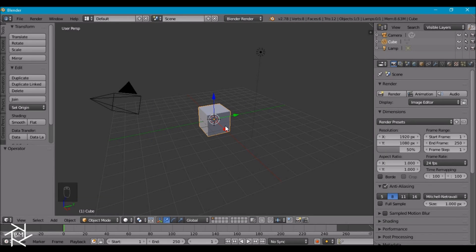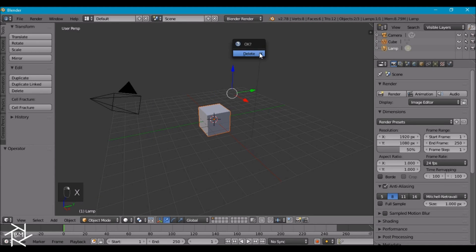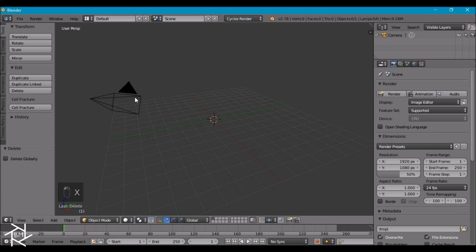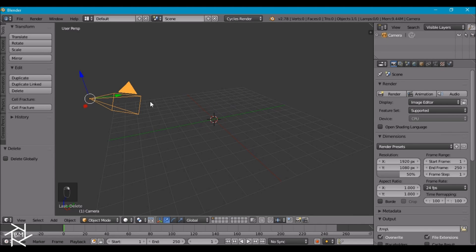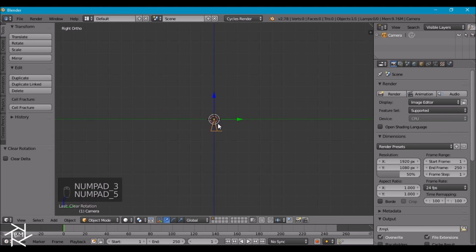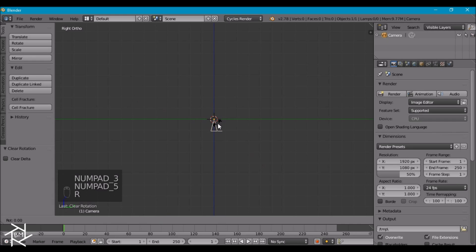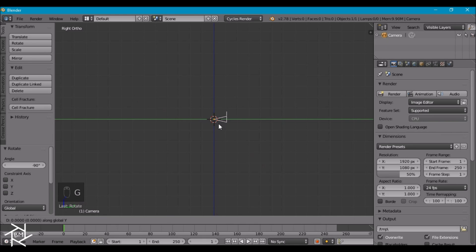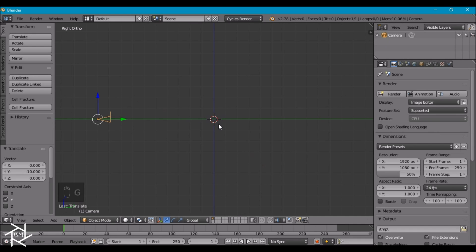First thing we want to do is delete both the cube and the lamp by pressing X. I'm going to switch over to Cycles Render and I'm going to select our camera and press Alt-G and Alt-R so that we can clear the location and rotation. I'm going to go to Side View and Orthographic View and rotate this by a negative 90 degrees. I'm also going to move it back on the y-axis by 10 units.